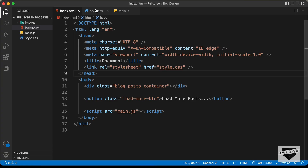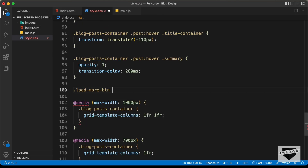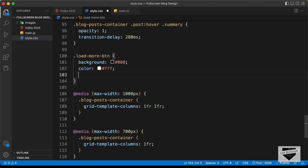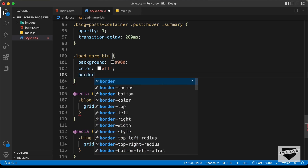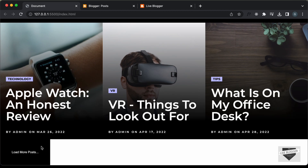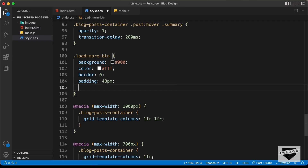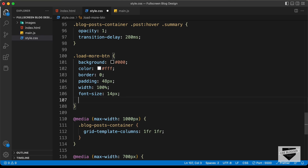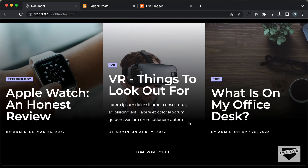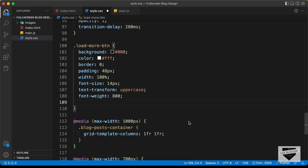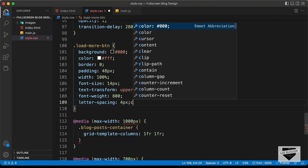Now let's style it using CSS. Let's go to the style.css file and type '.load-more-btn'. We'll set a background color of black, color of the text to white, and remove the border. We'll add a padding of 48 pixels and set the width to 100%. Let's set the font size to 14 pixels, text transform to uppercase, font weight to 800, letter spacing to 4 pixels, and cursor to pointer.